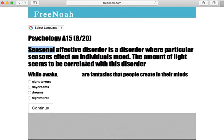Individuals report that during winter they feel hopeless and fall into major depression. Once spring arrives and summer comes, their mood elevates positively — their depression decreases and their happiness elevates.